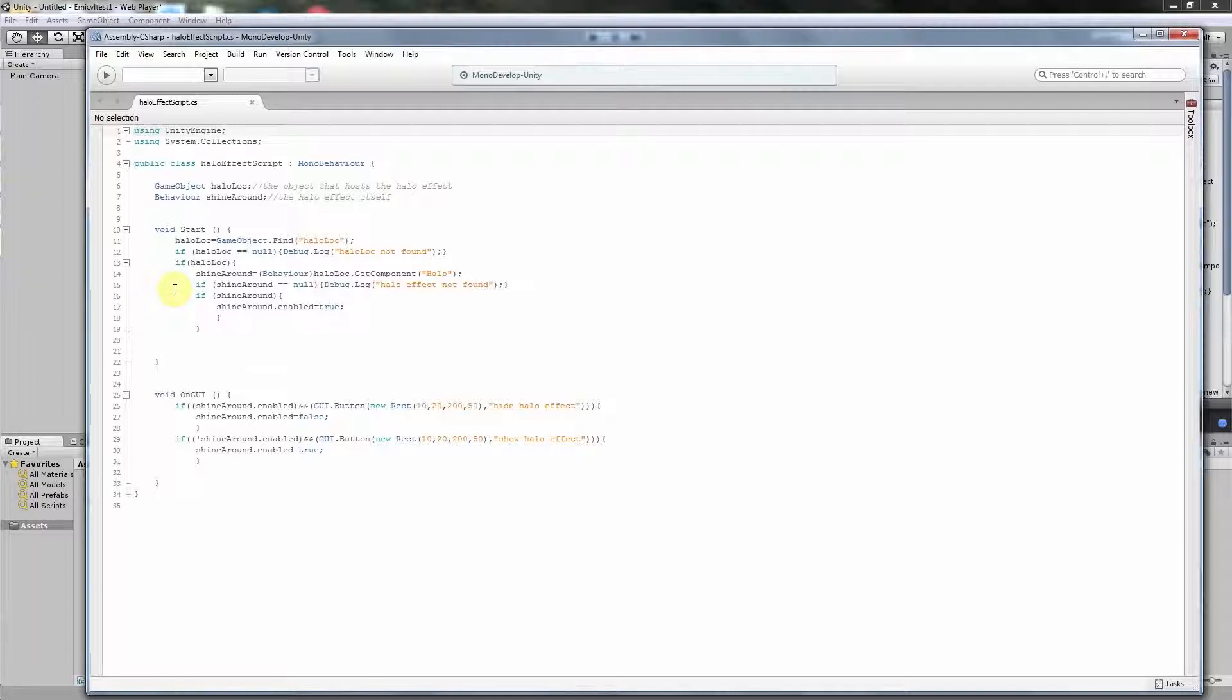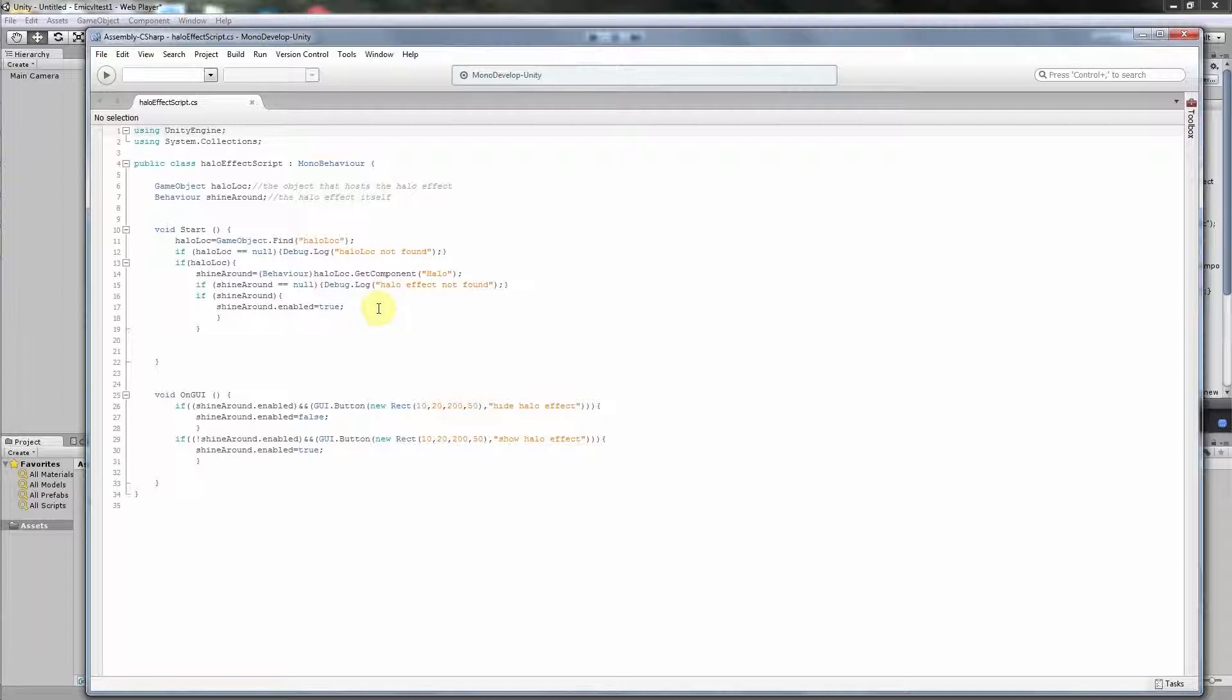Then there is another check here. If ShineAround is null, we say hello effect not found. It is the same story as above in the object. And finally, if the ShineAround has been found and it is present, then we make it enabled. This means that the ShineAround the object will work. It will also work in the program, in the editor if we turn it on, but we just double check here that it works. Otherwise our buttons might not work in order. Then we go to the real functionality of this code.